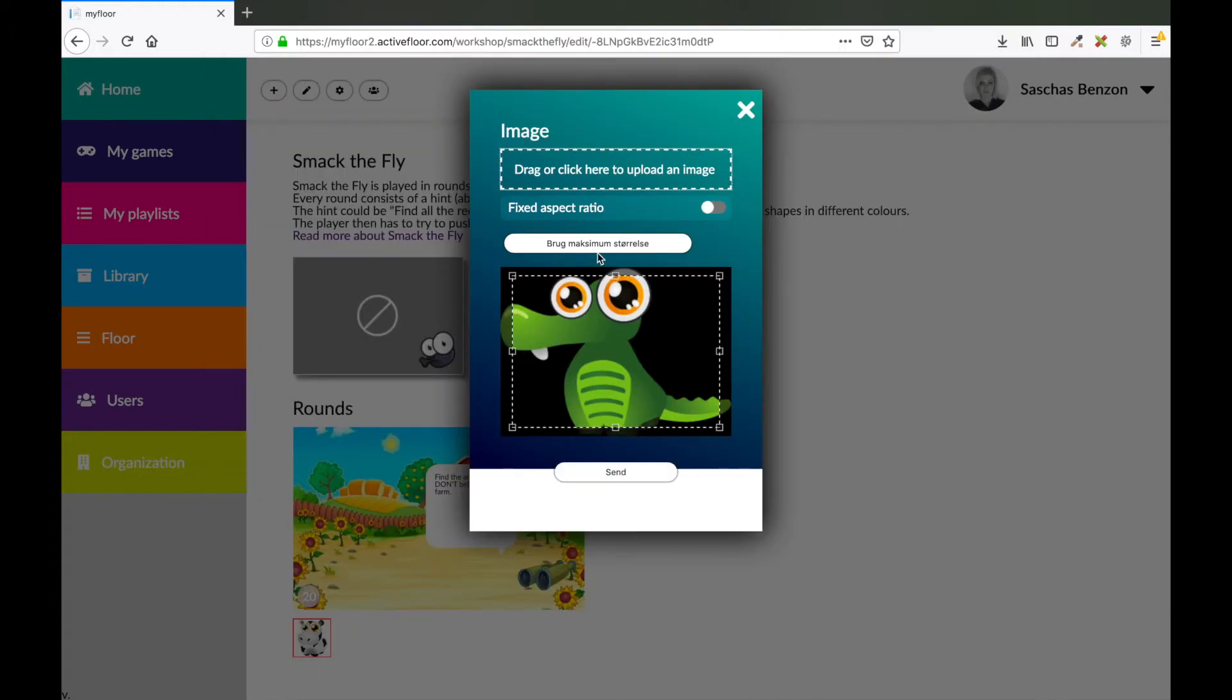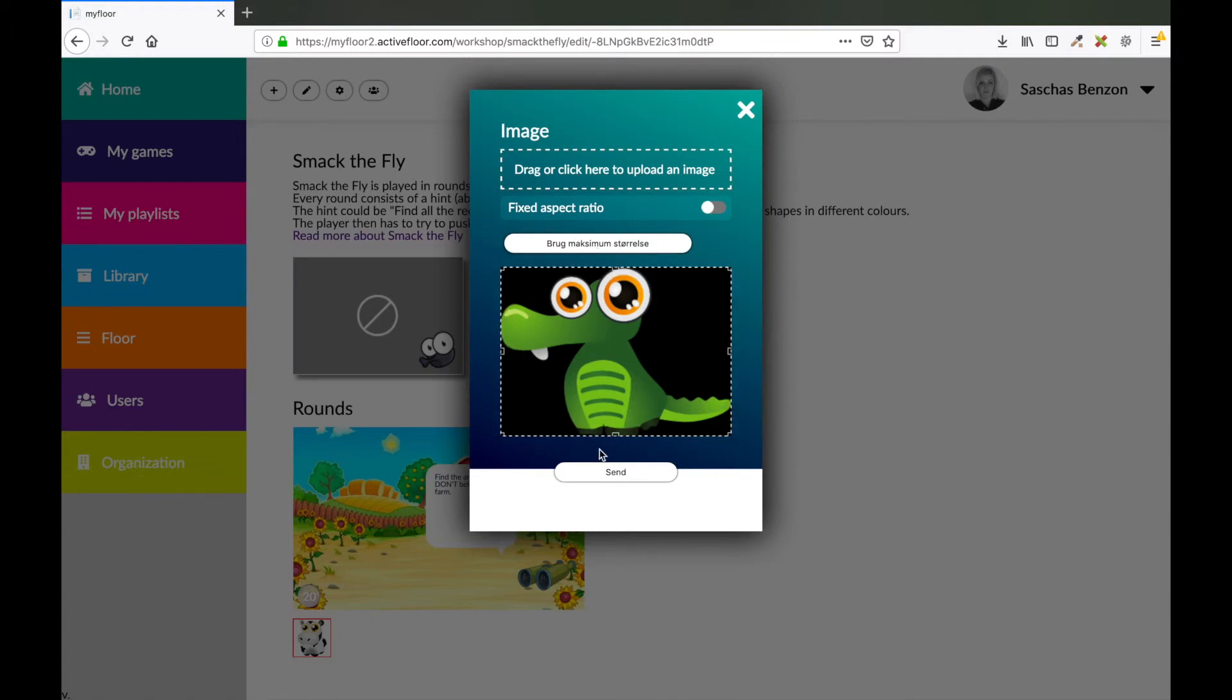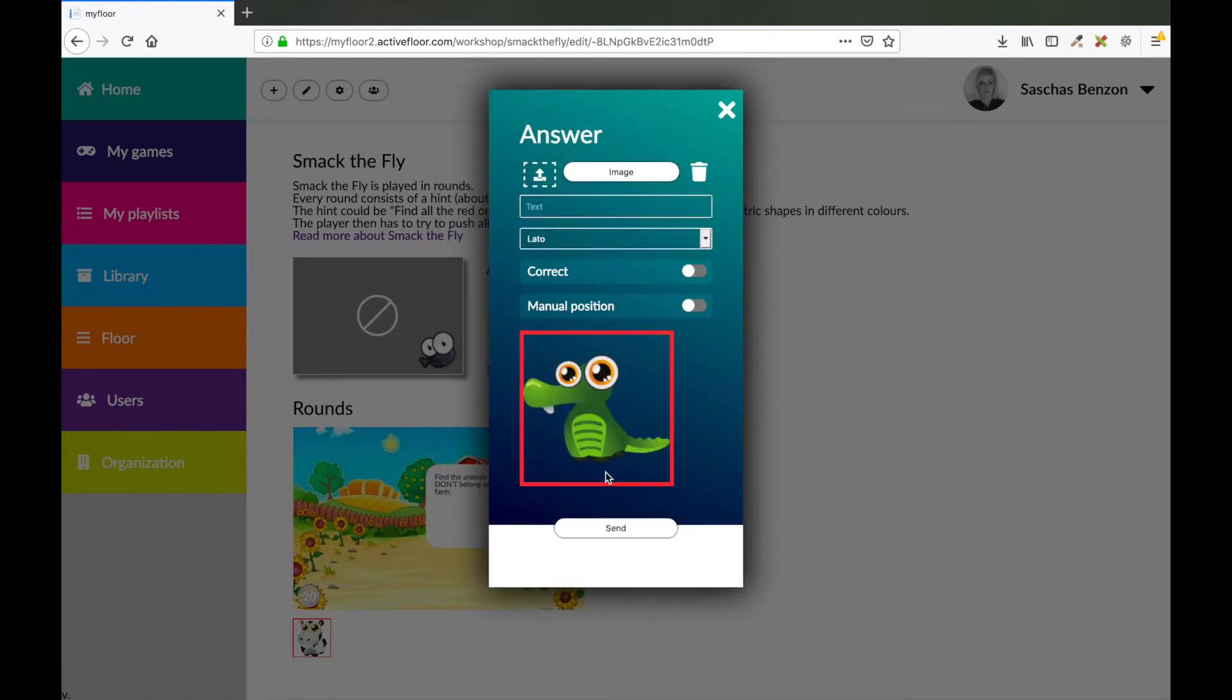I will use the maximum size. Press send. Now if the children press the crocodile on the floor, this will be correct.